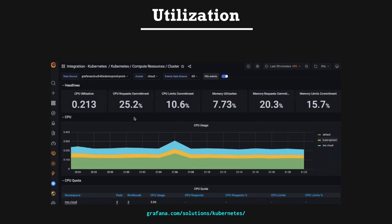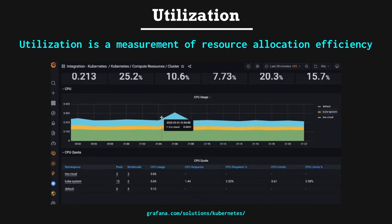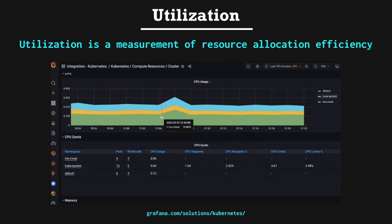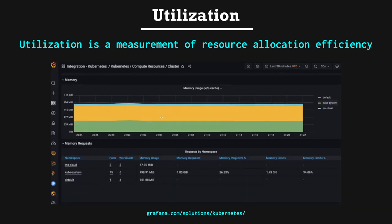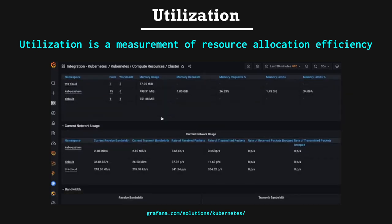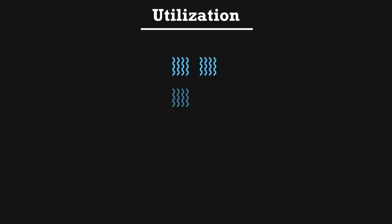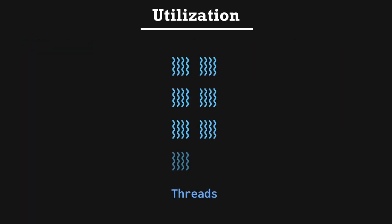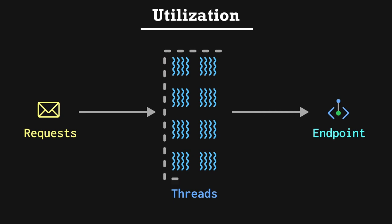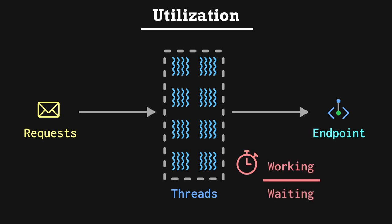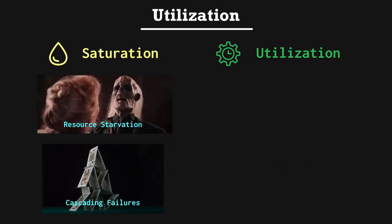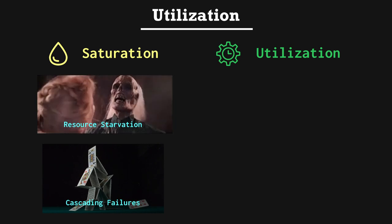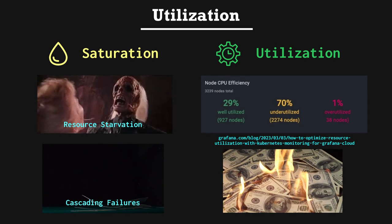Utilization. Utilization is a measurement of resource allocation efficiency. Basically the ratio that a resource is busy servicing work compared with waiting to perform work. Imagine a scenario in which we spawn a number of threads to service inbound requests to an endpoint. Those threads will wait in a pool for work to do. If we measure the amount of time that each thread is waiting compared with working, we can use this measurement to tune the pool of threads available. Whereas saturation is concerned about resource starvation and cascading failures, utilization is concerned with efficiently provisioning resources and basically not wasting money.